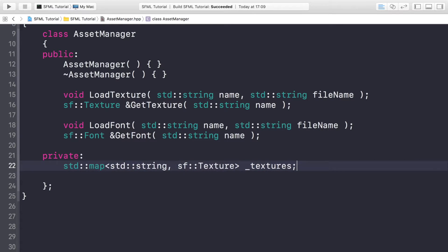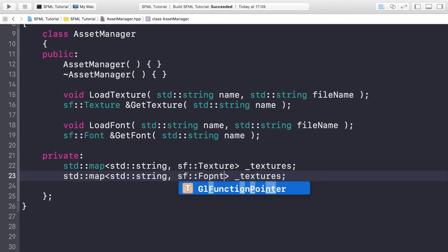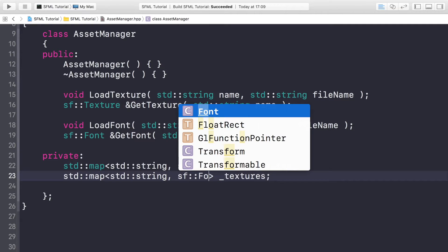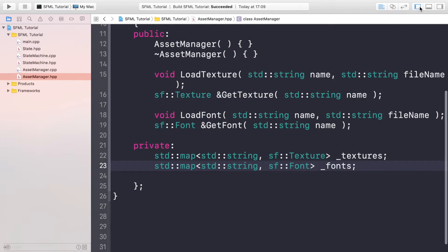We're going to do something very similar for the font as well. So we're going to have a font map and this is going to be called _fonts. Let's save that and now you want to go to the cpp file.